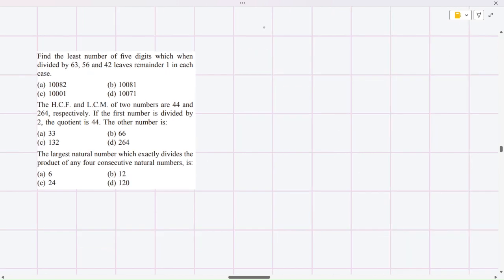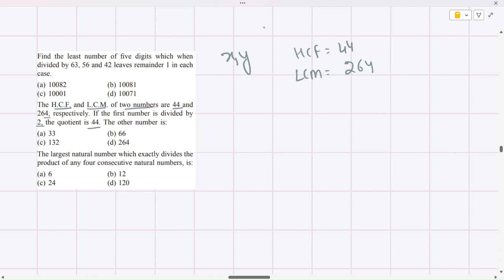Moving to the next question: the HCF and LCM of two numbers are 44 and 264 respectively. We need to find the other number. We know the formula: HCF × LCM of two numbers equals the product of those two numbers. So HCF × LCM = first number × second number.